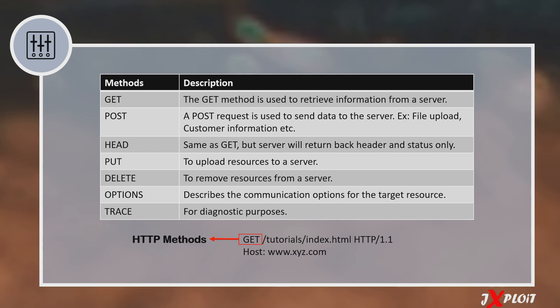The next one is the DELETE method, which is also used by developers to remove resources from the web server. The next one is the OPTIONS method, used when a client wants to know what options are available to put into an HTTP request. The server responds back with the available options — the most common ones for a normal user are GET and HOST. The last one is the TRACE method, used for diagnostic purposes, often to find the presence of a proxy between the client and the server.